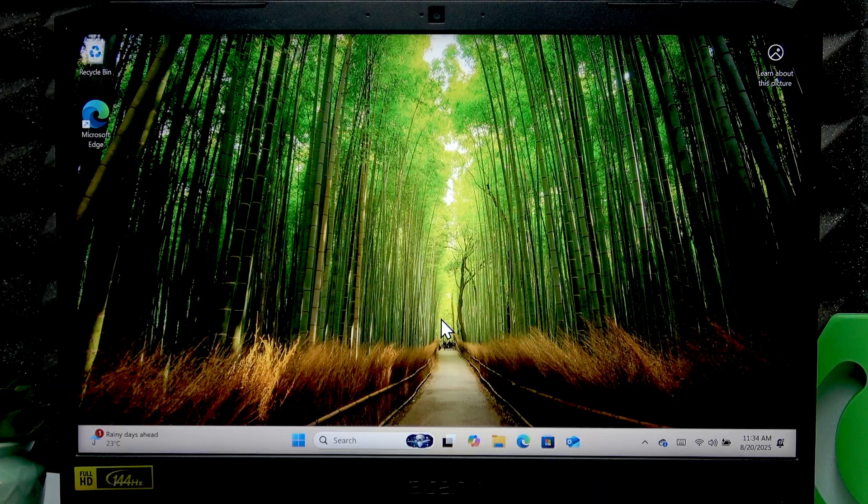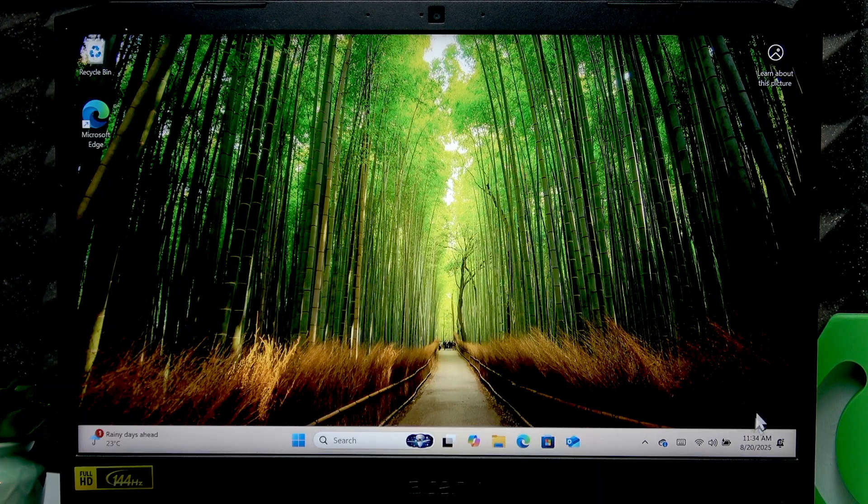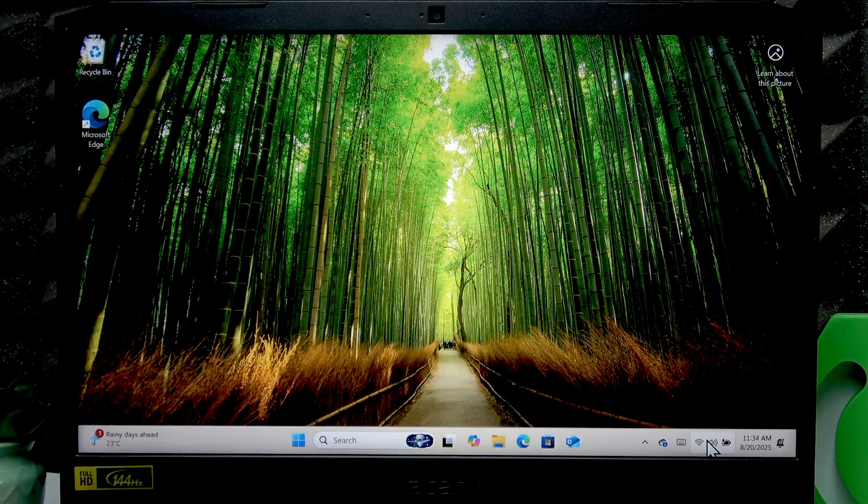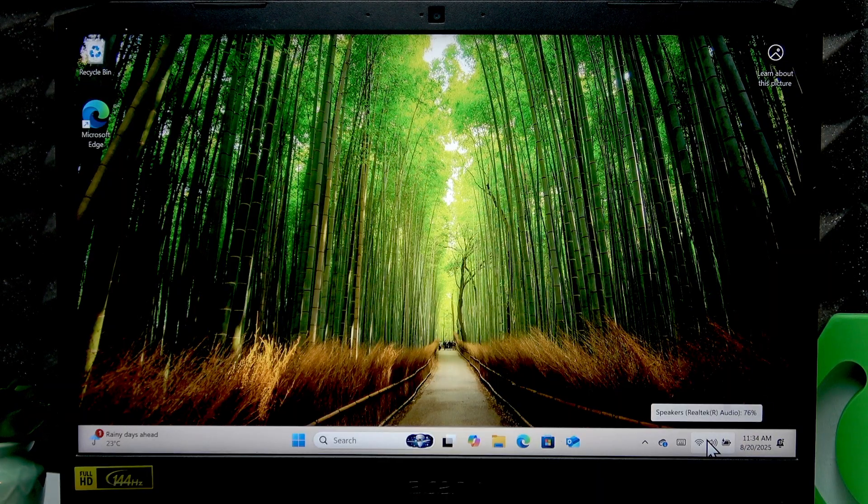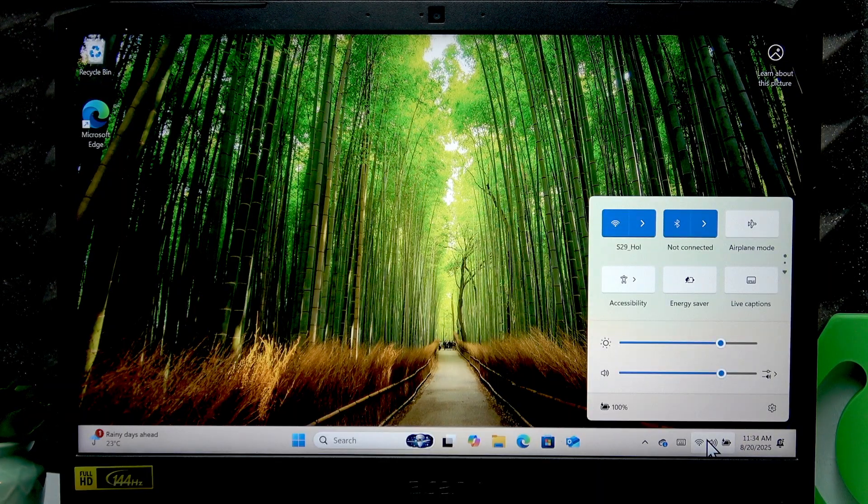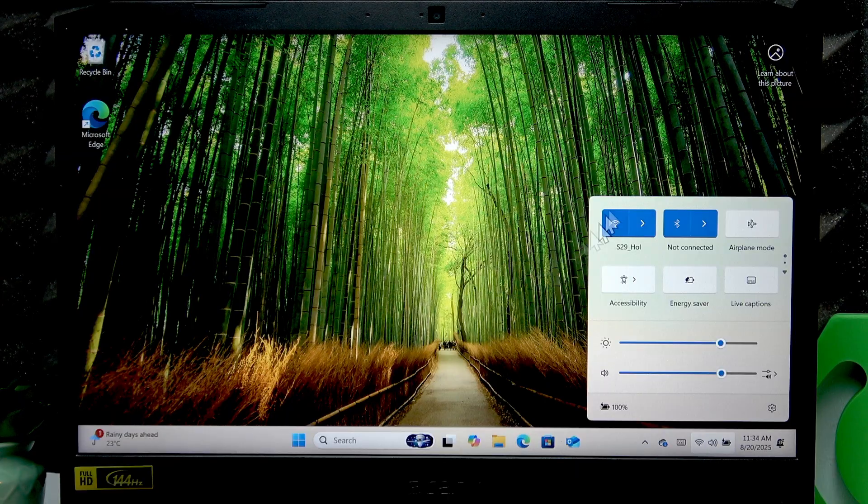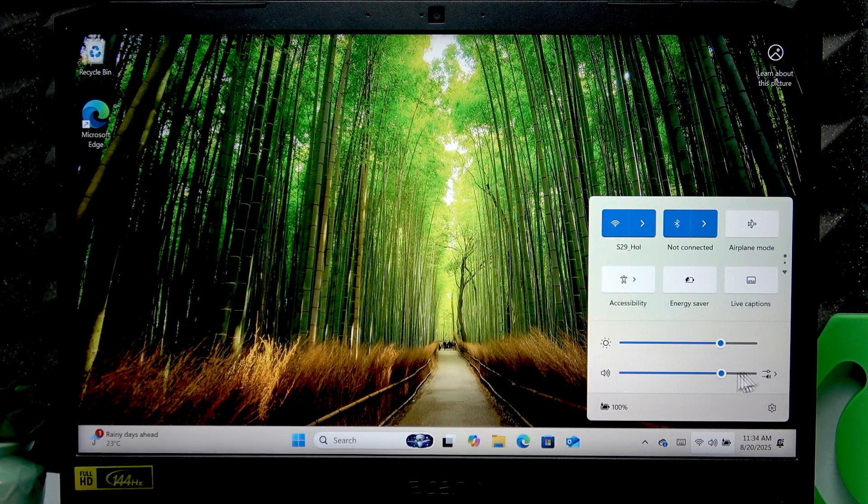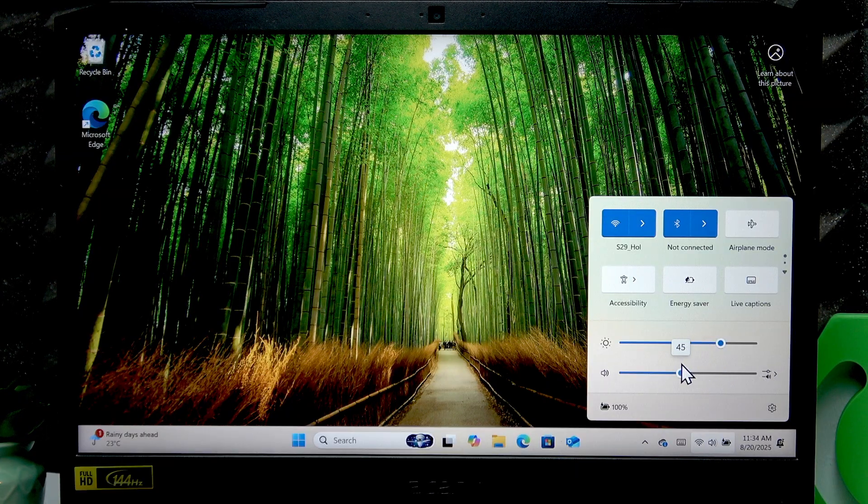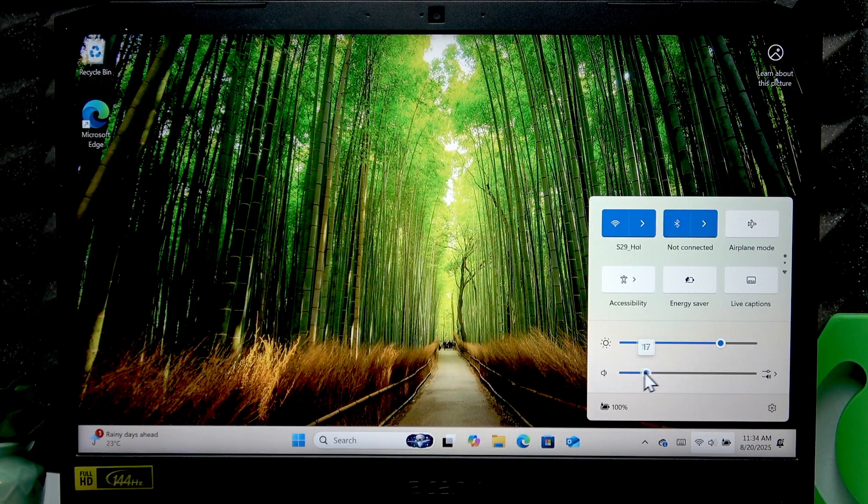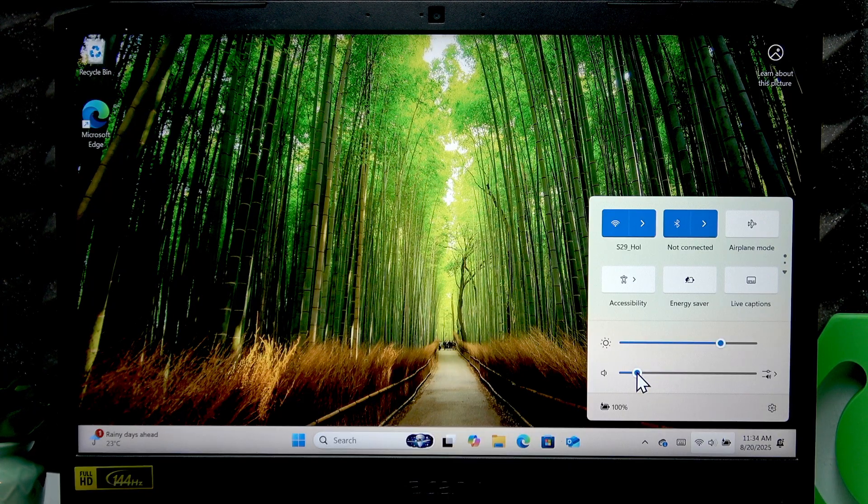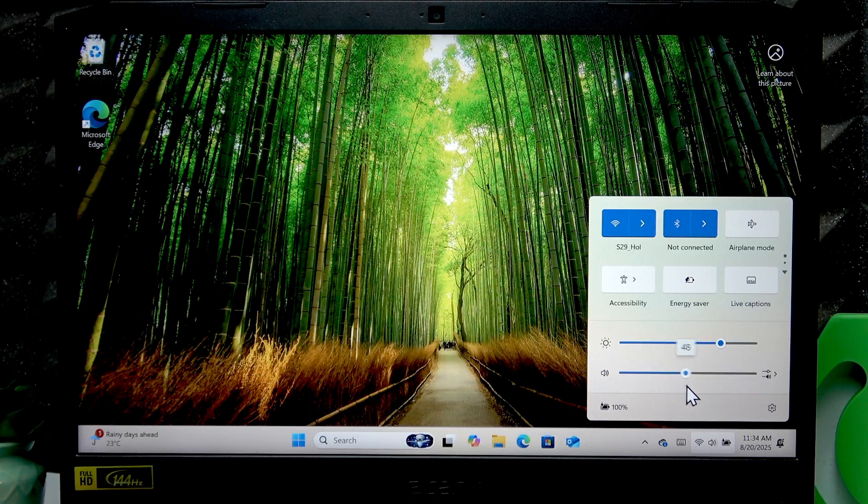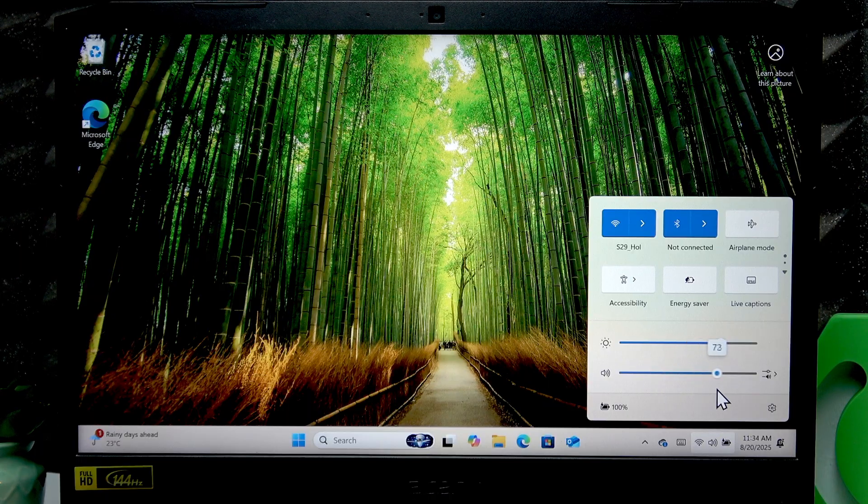To do that you have to click the three icons on your status bar to open the control center. Here move the bottom slider either to the left to decrease your sound volume or to the right to increase it.